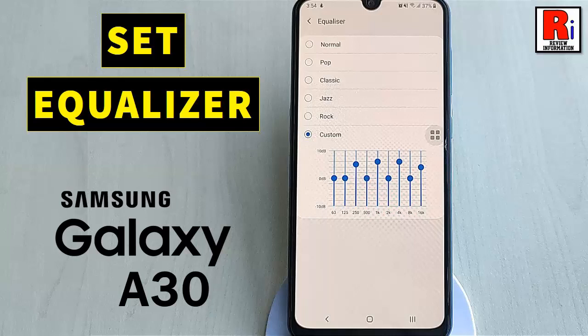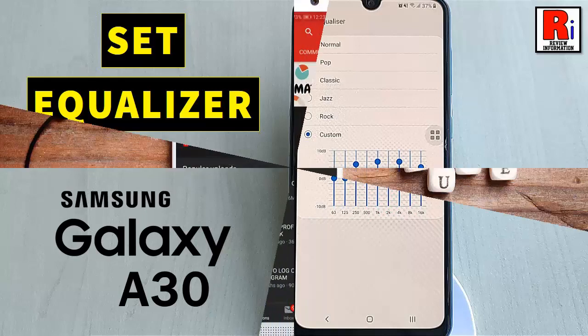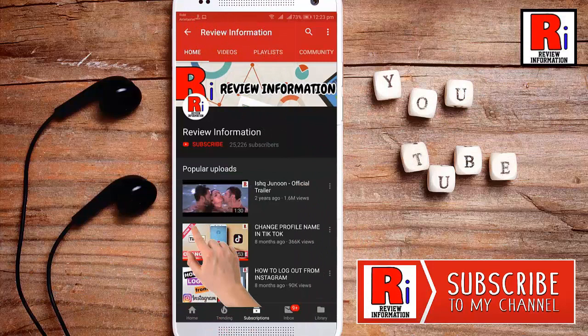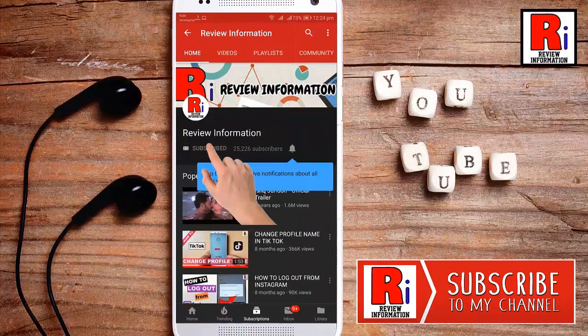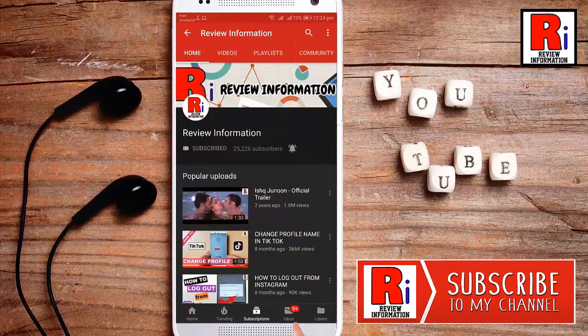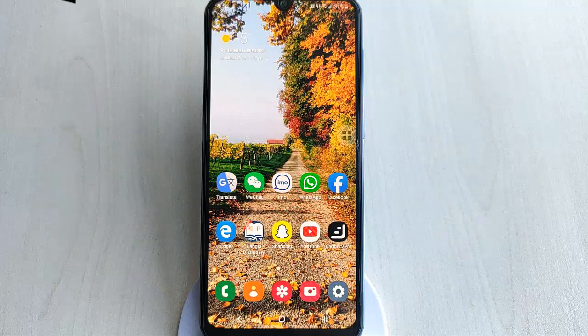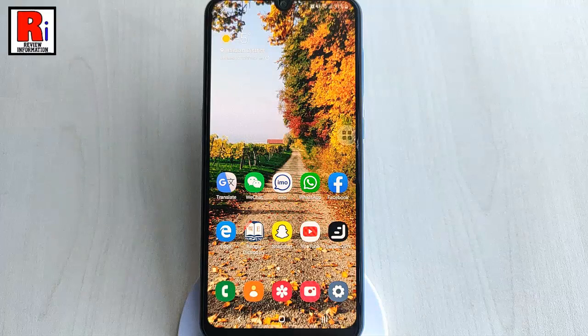Hello viewers and welcome to Review Information. In this video, I will show you how to set equalizer in Samsung Galaxy A30. You can set or change equalizer in your Samsung Galaxy A30 very easily.